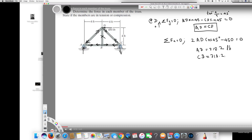In CD, the arrows are facing each other, which means it's in tension. In AD, the arrows are facing opposite sides, so it means it's in compression. We have now found all the values for AD and CD.